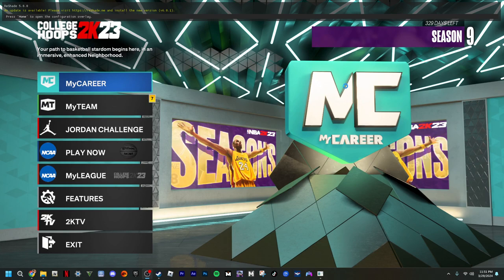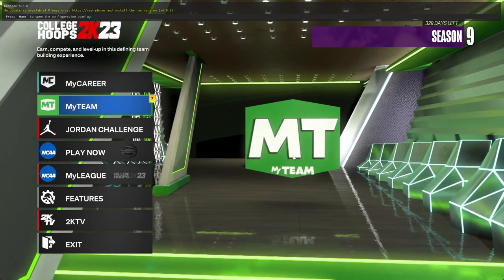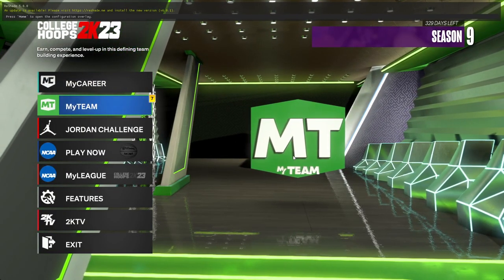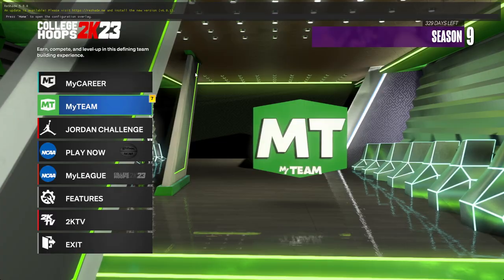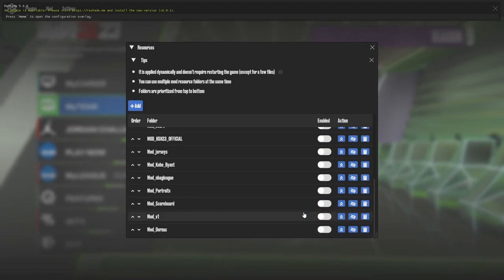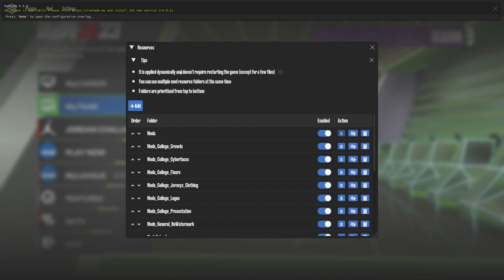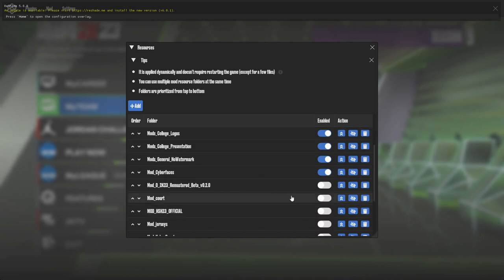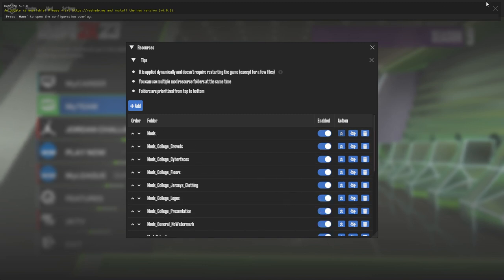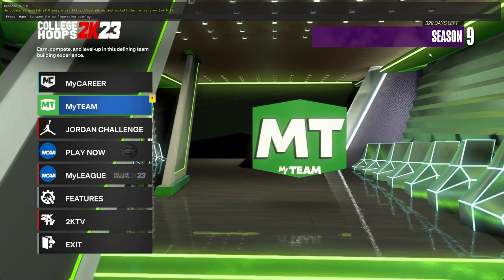When you're loading after putting in the college files to your NBA 2K directory, you're going to click F8. Make sure you have the NBA 2K hook installed. Go to Resources, then Mod Resources, and make sure you have anything college-related — mods with college installed and any other mods you've got. Make sure they're checked with the blue checkmark like this.